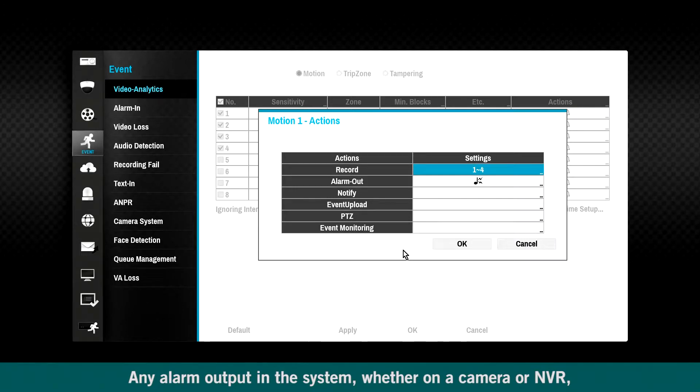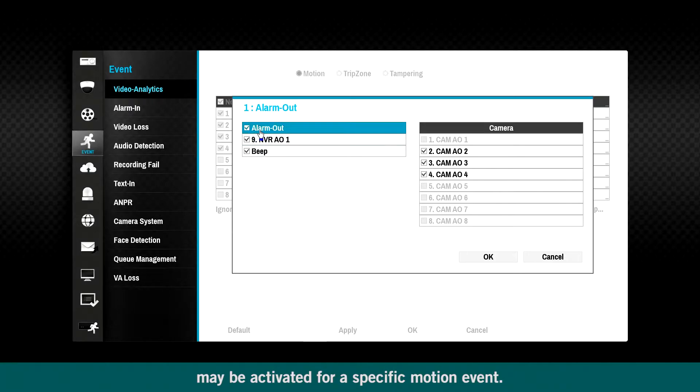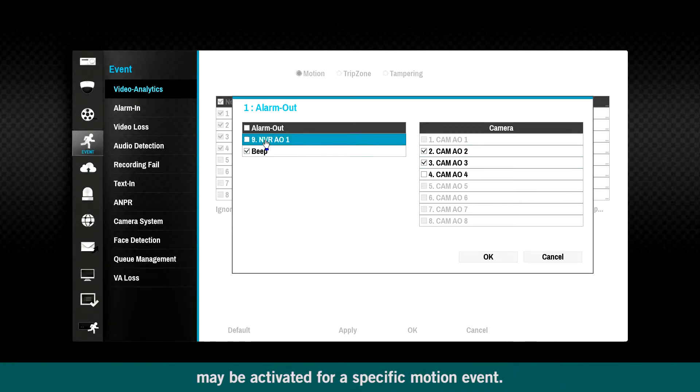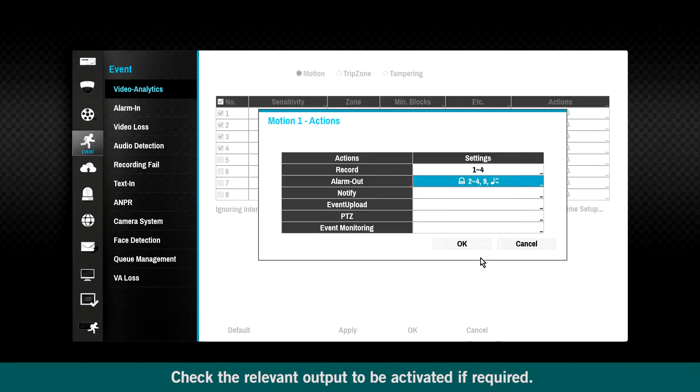Any alarm output in the system, whether on a camera or NVR, may be activated for a specific motion event. Check the relevant output to be activated if required.